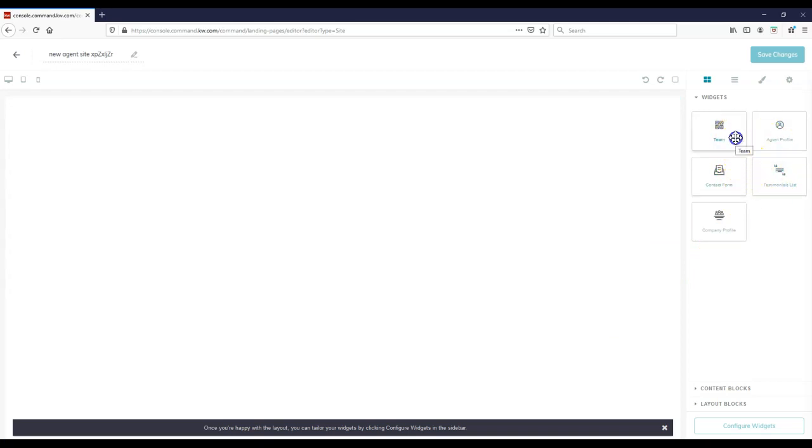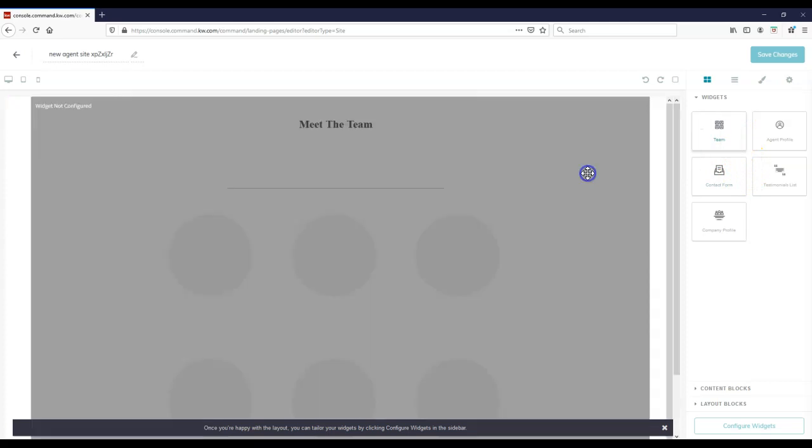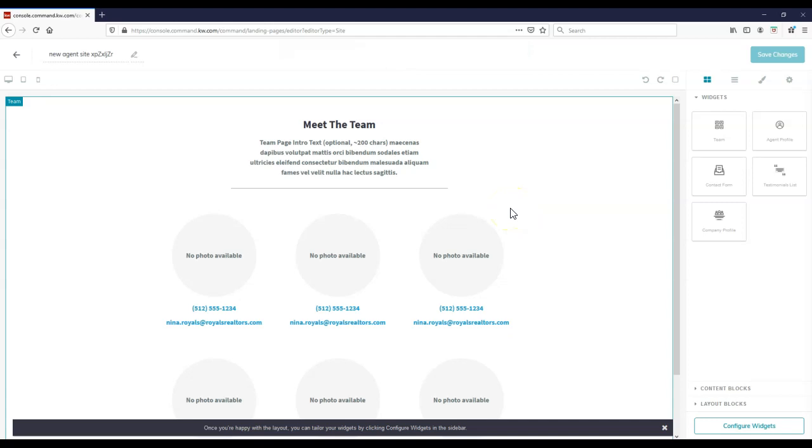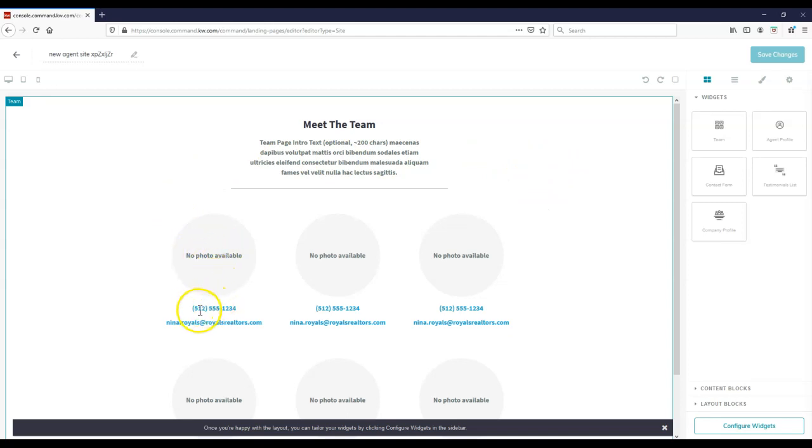So if you're on a team, you can actually move over the team landing page widget. And this will automatically bring over any team members that are currently on your team inside KW Command. Now if any team members are missing, double check that one, they are linked up with your team with the market center administrator. And two, they have their marketing profile filled out on their KW Command backend. That marketing profile will need to be filled out for them to display on the meet the team widget. Then it'll automatically display all team members in alphabetical order by last name with their photo and their contact info.